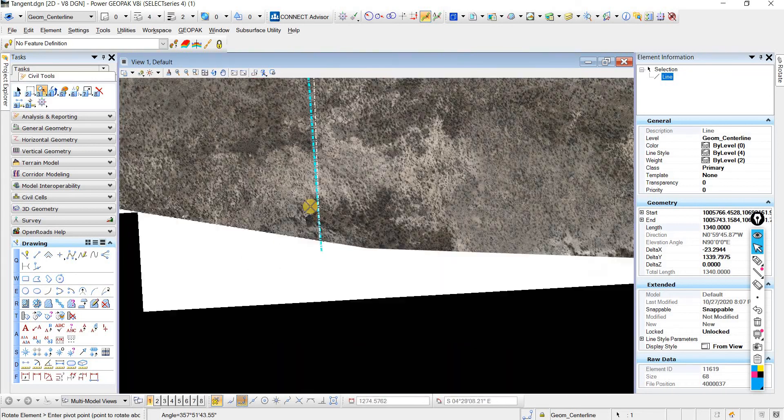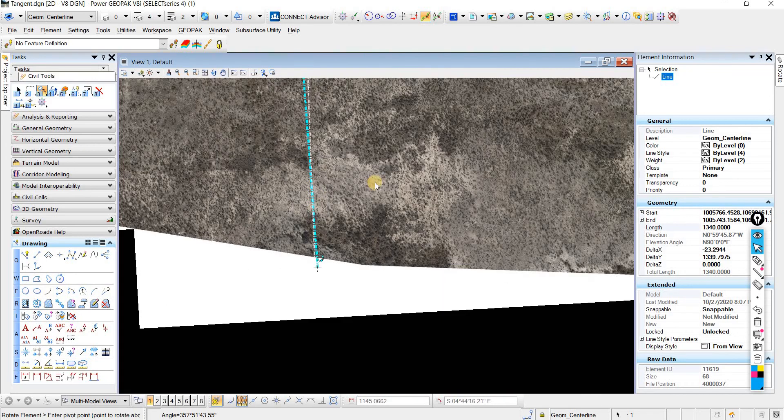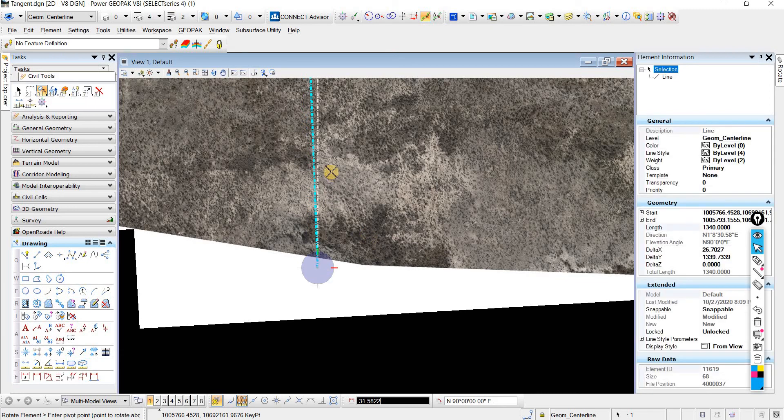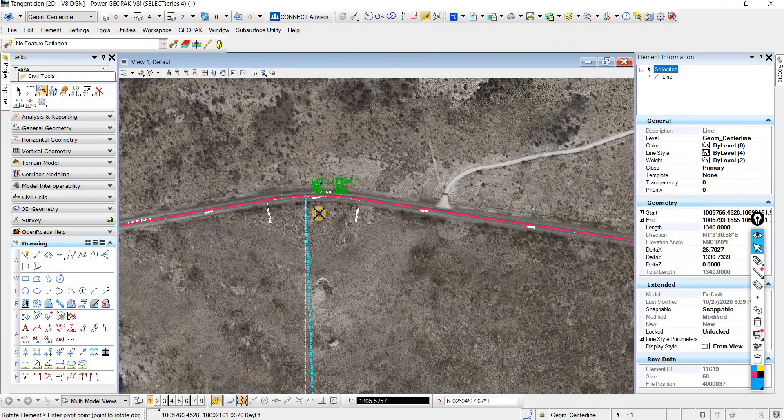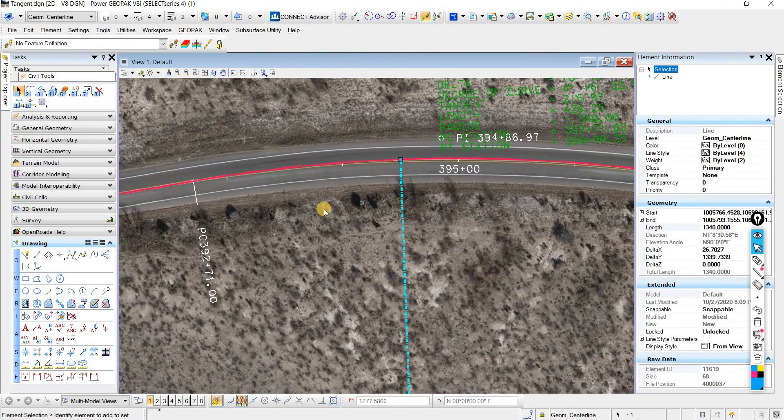Then we come to the center, and we make sure we snap to the center, and then we will left-click so that it'll accept.